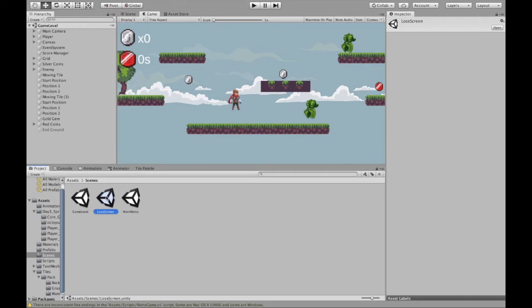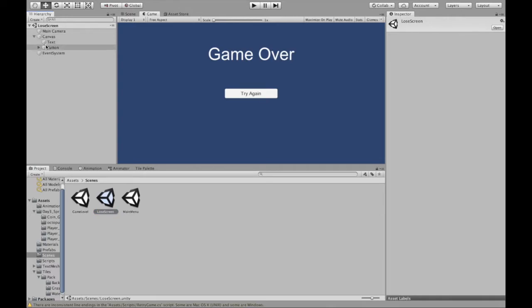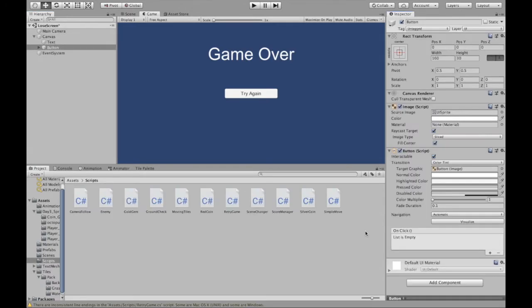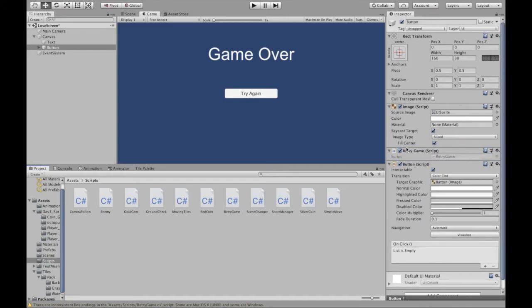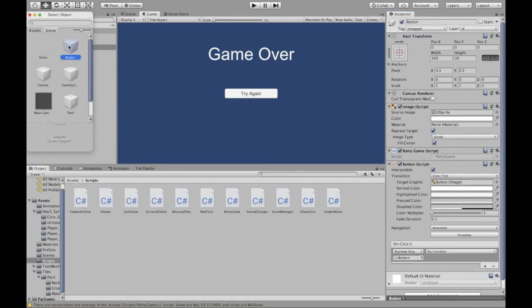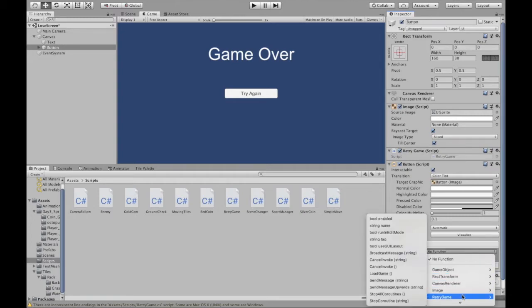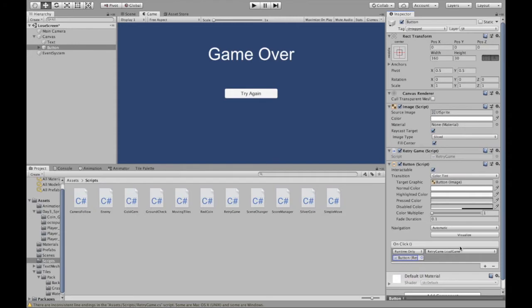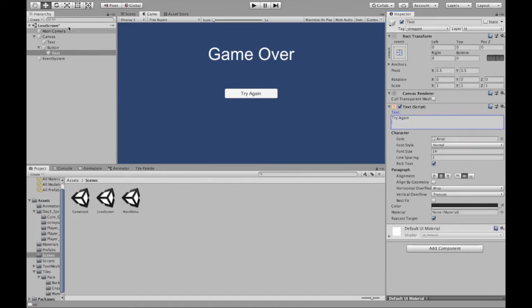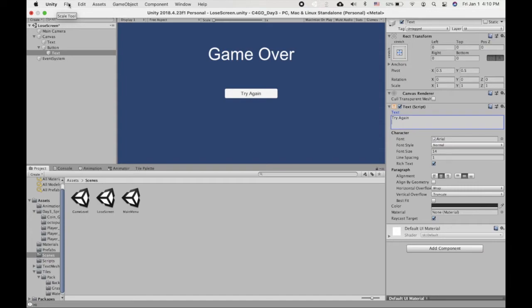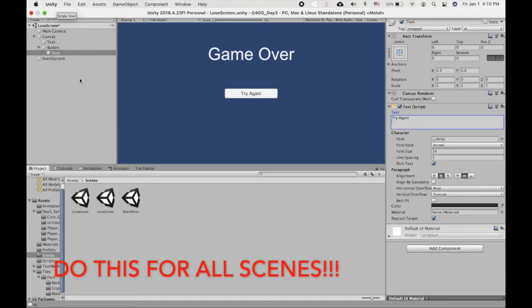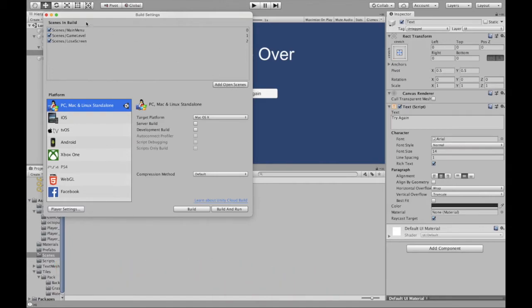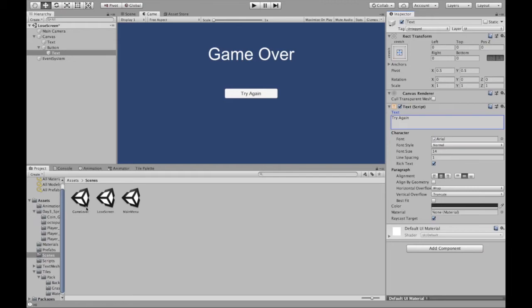We need to add our script to the button. You can add it to the button or the canvas. Select the button, add the RetryGame script as a component — that's where it's going to look for it. Then in the button's OnClick event, reference that object and select the public method 'LoadGame'. If you didn't make it public, you won't be able to find it. One more thing: go to File > Build Settings and add this lose screen scene to your build settings, or the scene loading won't work.